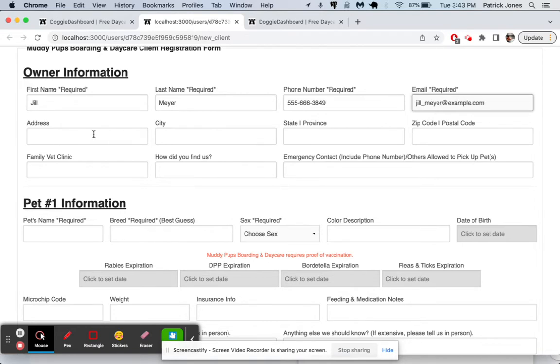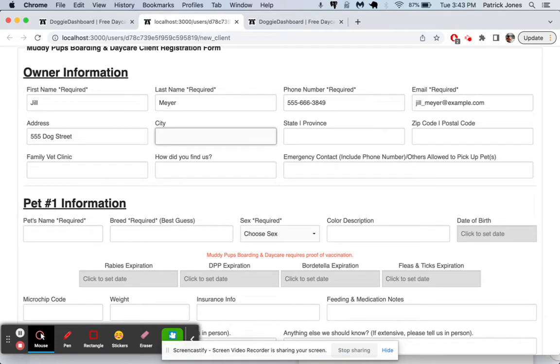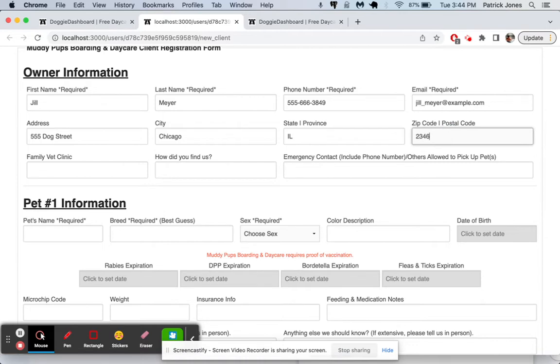And then my address, I'll put in 555 Dog Street and this is going to be, we'll put in something like Chicago, we use Chicago a lot. And so there we go, we're good to go.